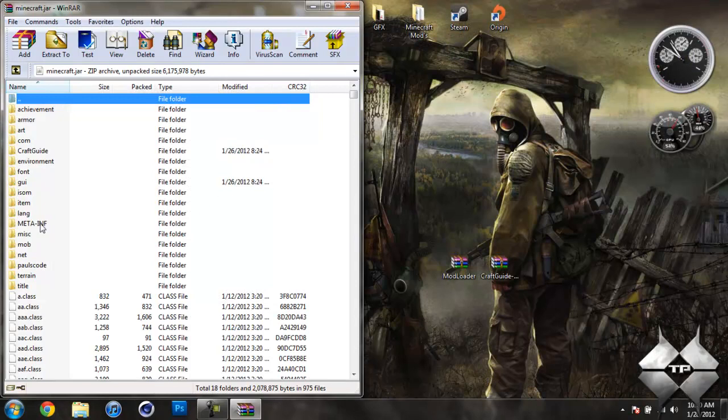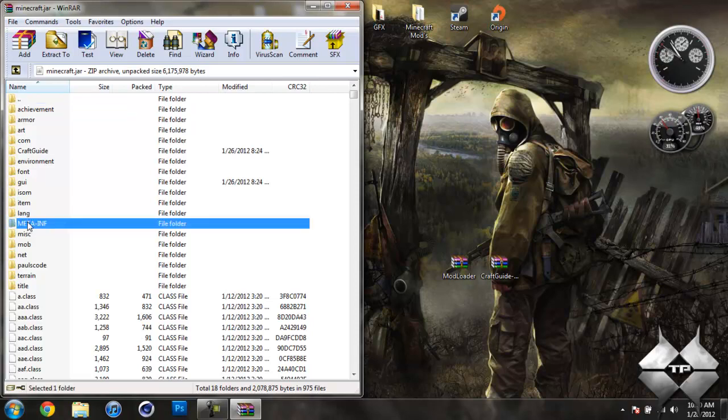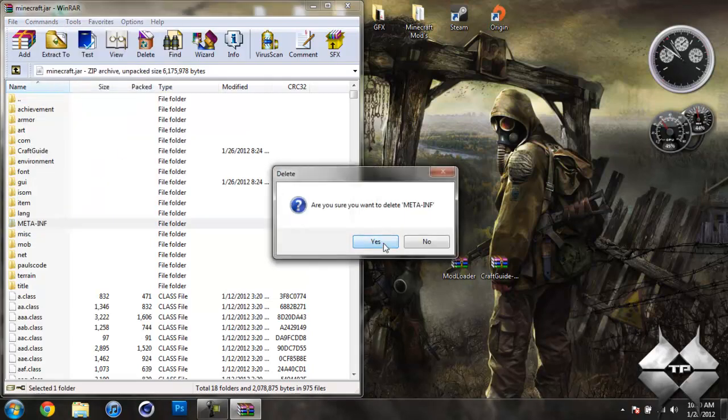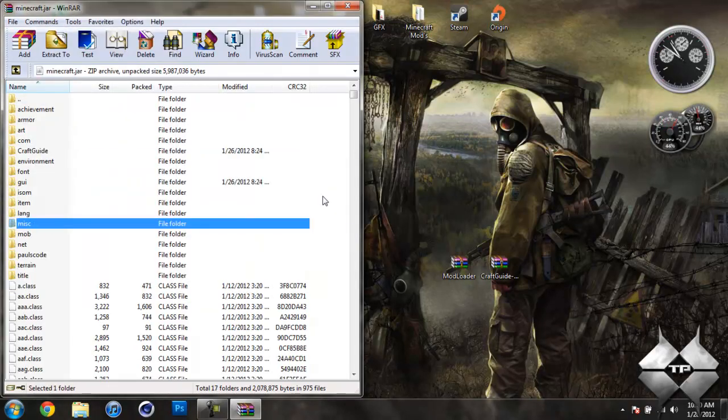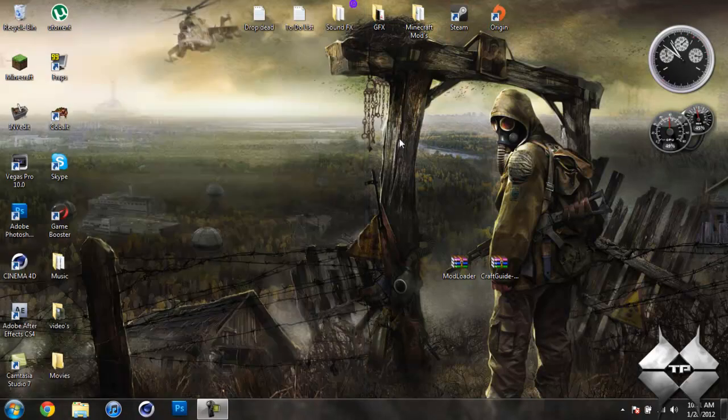Now in your Minecraft jar, you should see a folder called META-INF. If you do not see this folder, it's okay. You can skip this step. But if you do see it, what you want to do is delete it. So left click it. Then right click it. Select Delete Files. And then hit Yes. And that will delete META-INF. You want to make sure you always delete META-INF when you're installing a mod to Minecraft. If you don't, it'll make Minecraft crash.